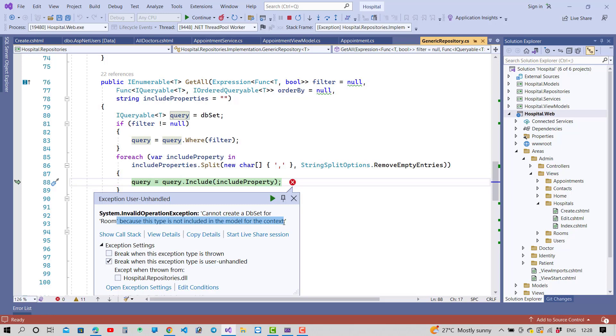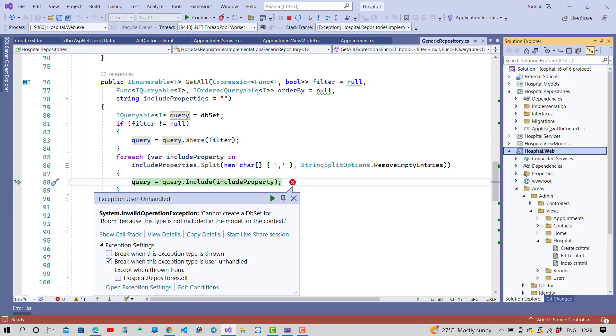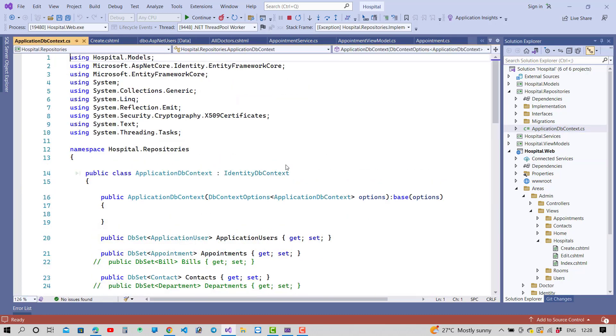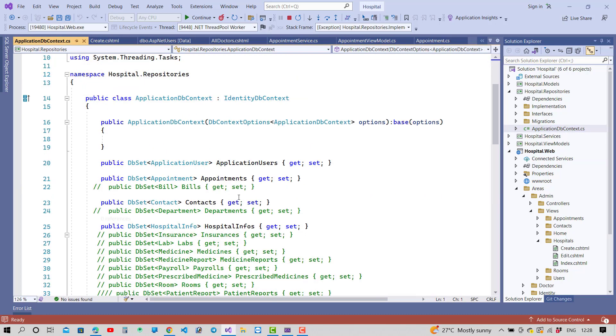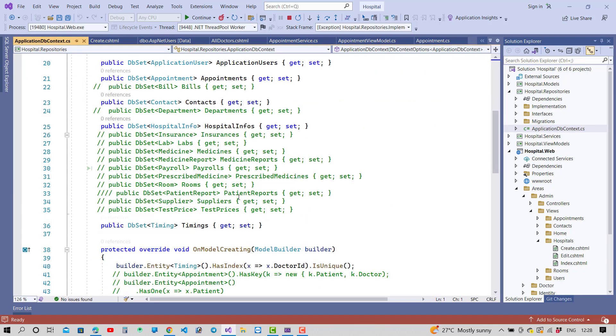So how to fix this type of error if you have a DbSet for an entity because this type is not included in the model in the context? Just open your application DbContext first of all, and you can check that the model will be in model was included in this section.